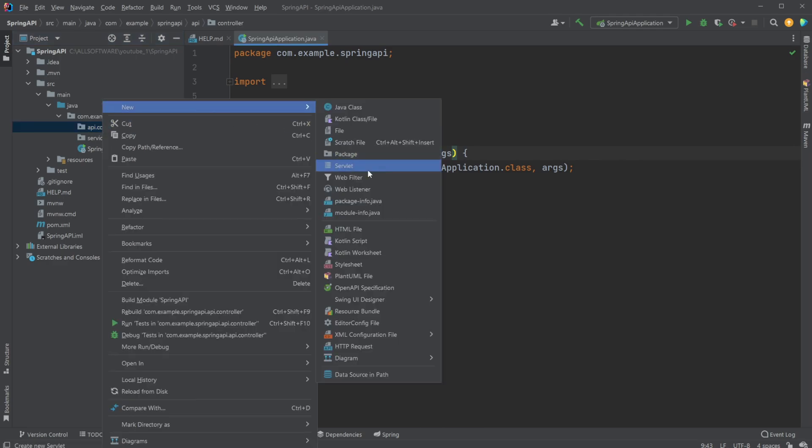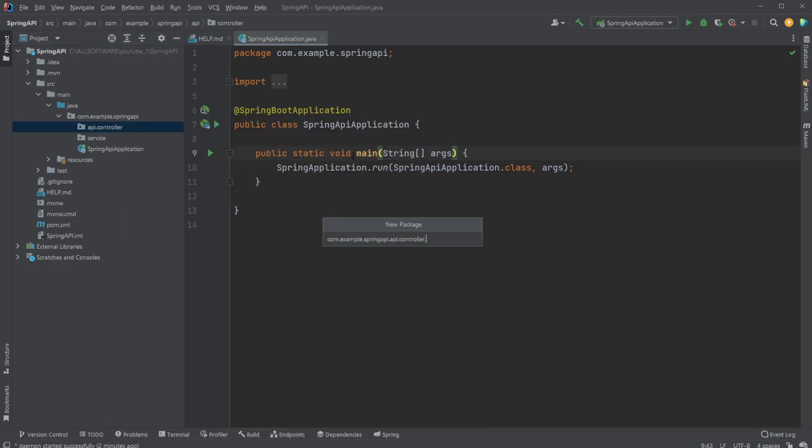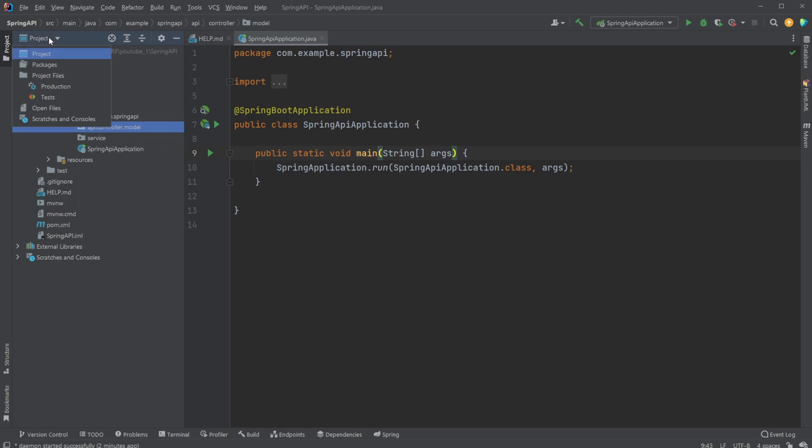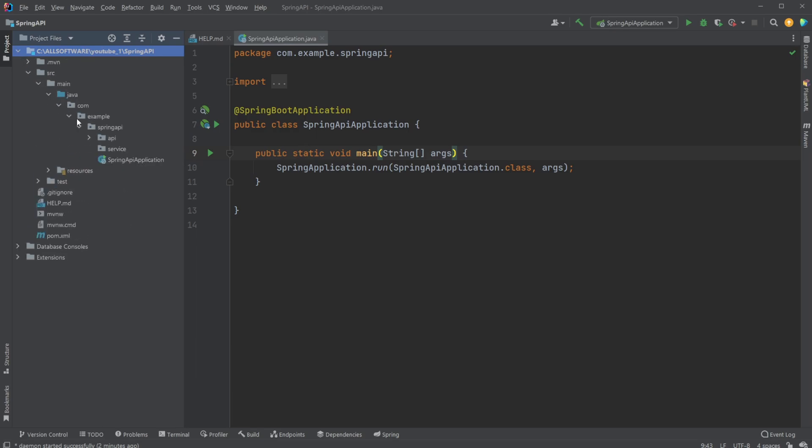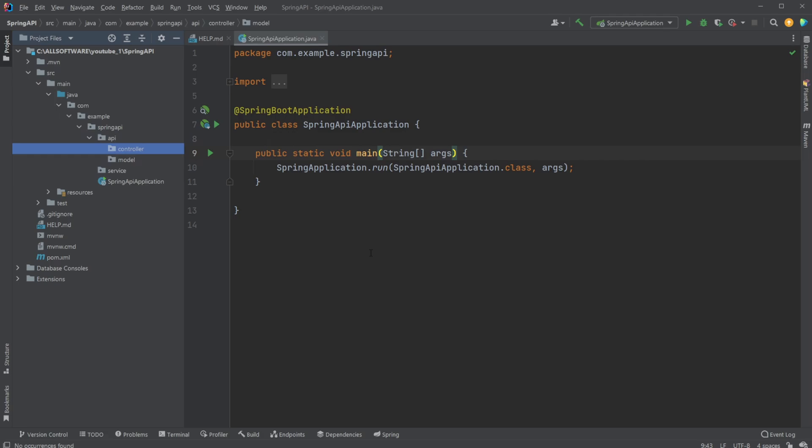And I would have a model. Let's actually take a look at the project files instead. And I would also have my, like that. So inside the API package, I have both my controller and my model package.